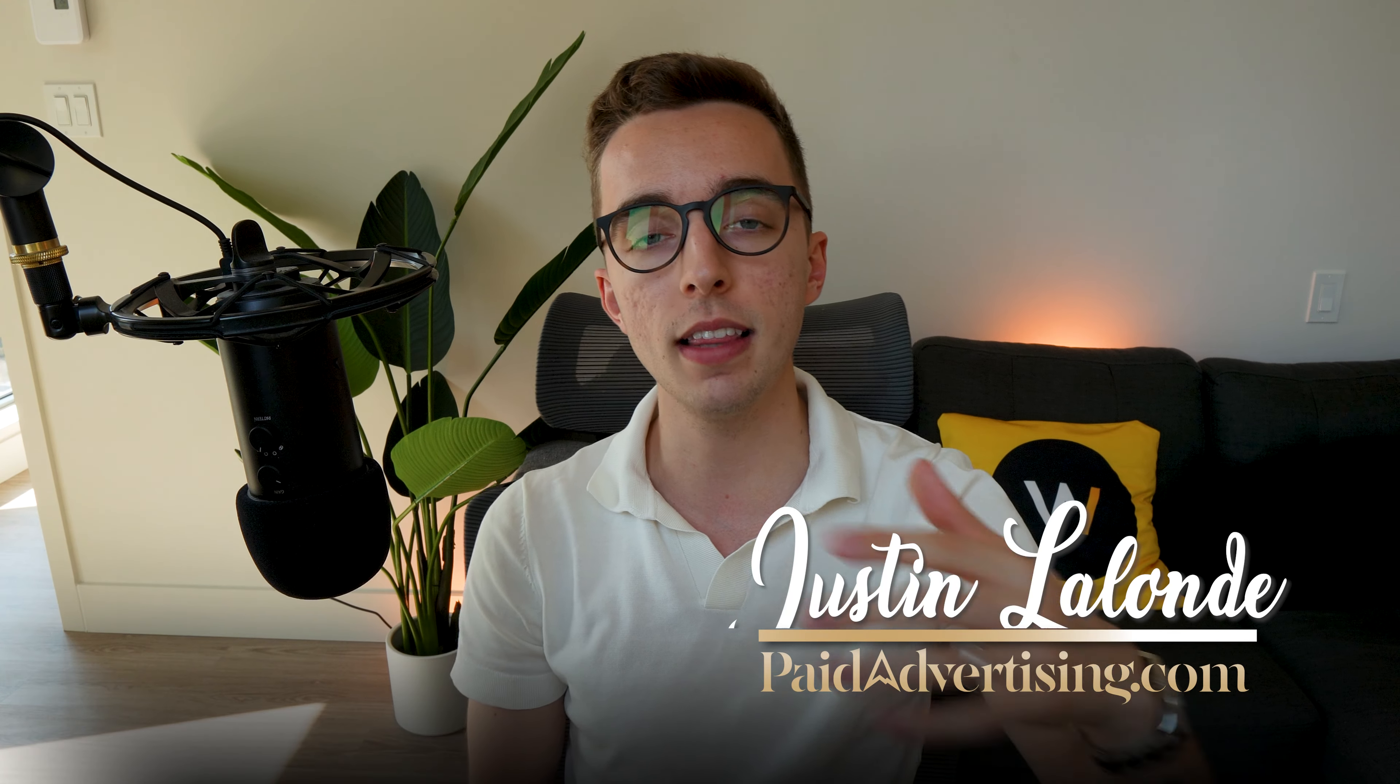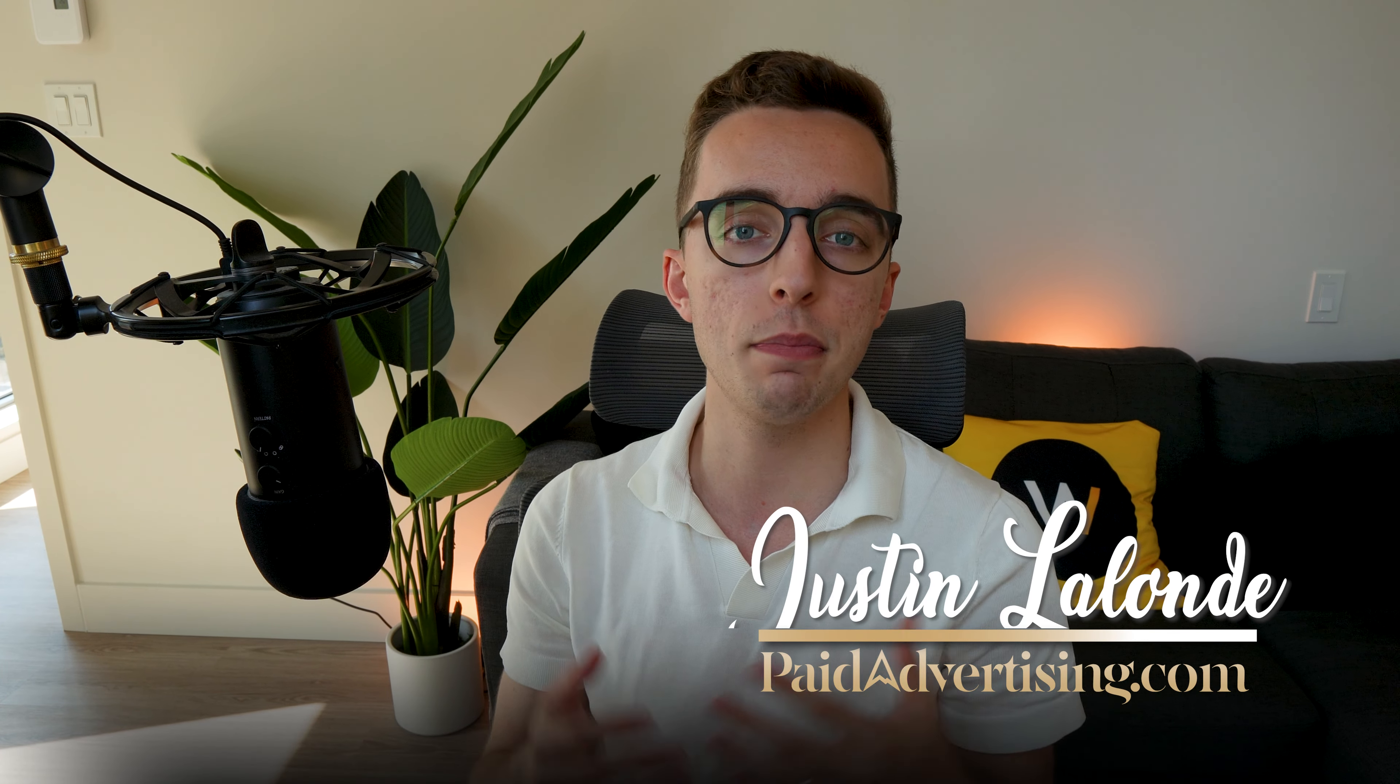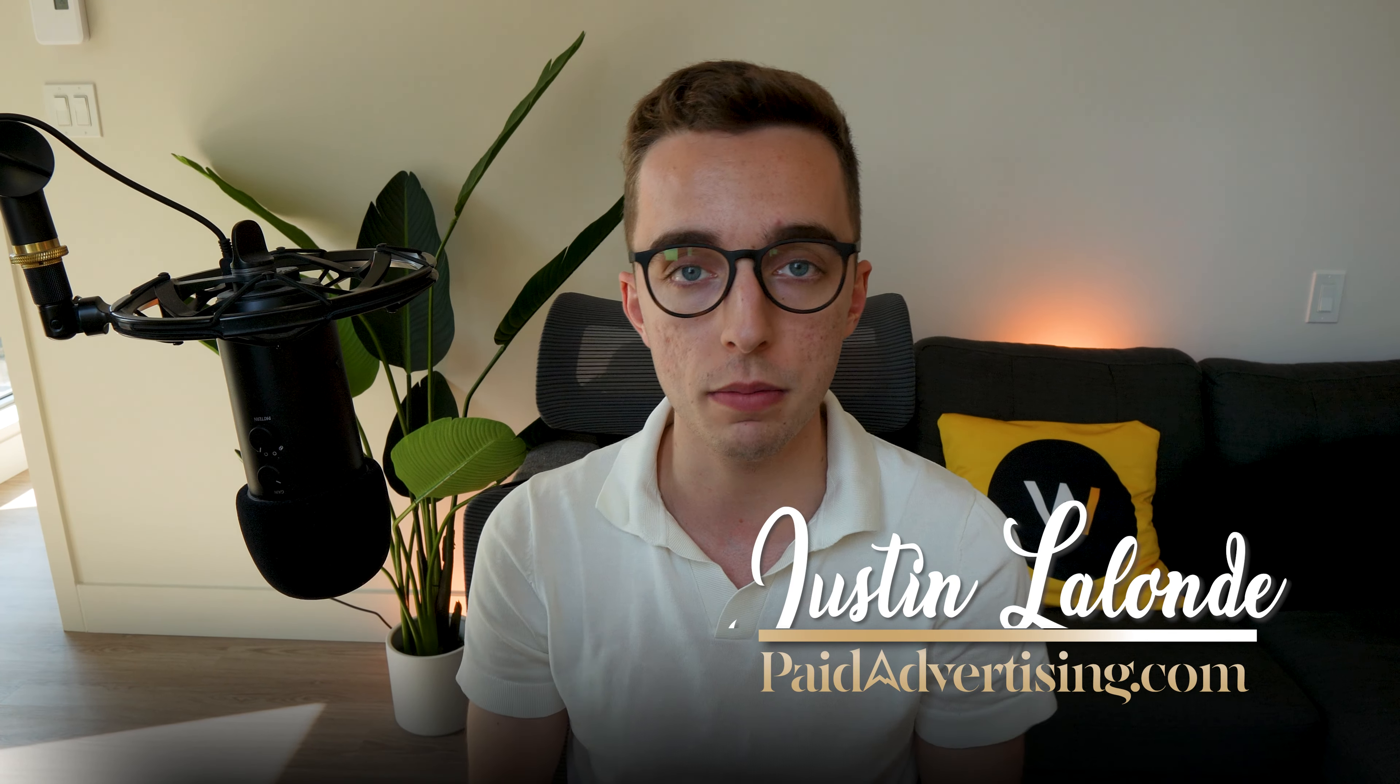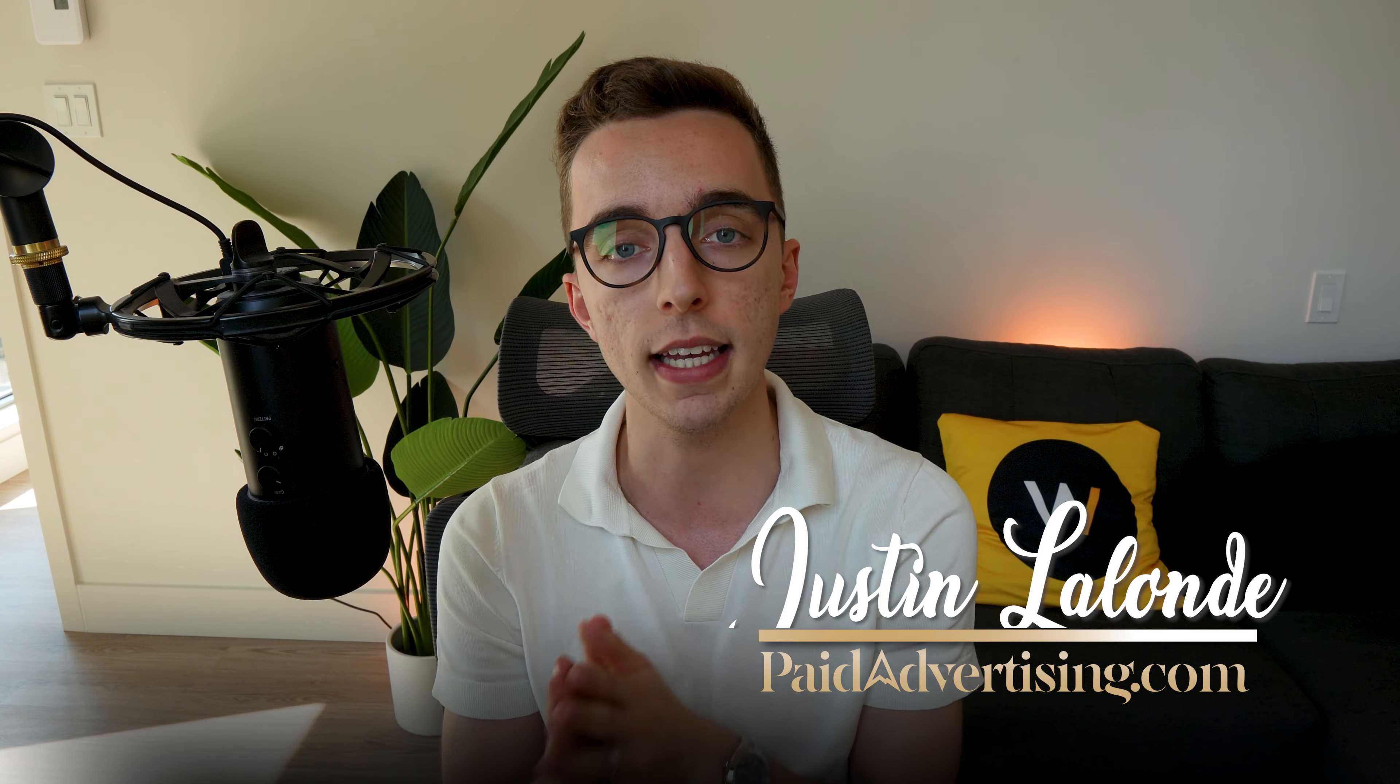My name is Justin and I'm the founder at paidadvertising.com, an e-commerce marketing agency specializing in elevating thriving brands by simplifying e-commerce growth. And with that said, let's get into the meat of this video.